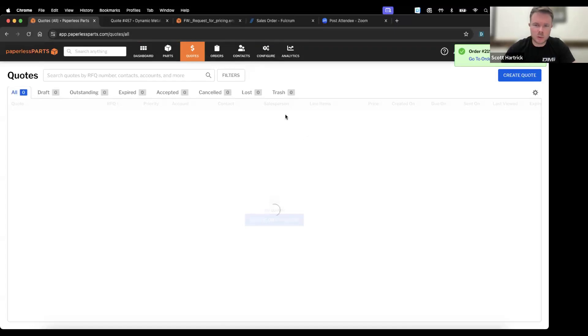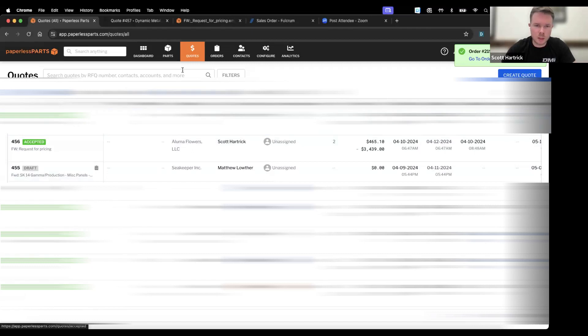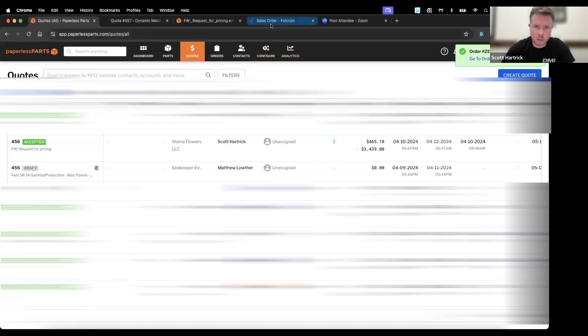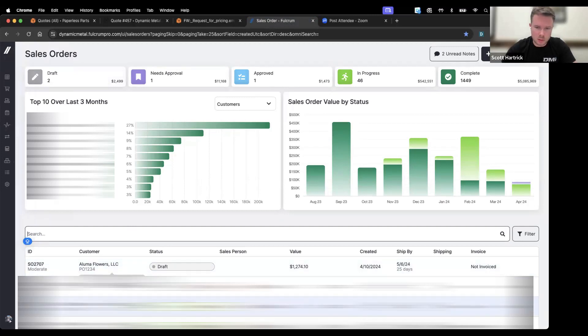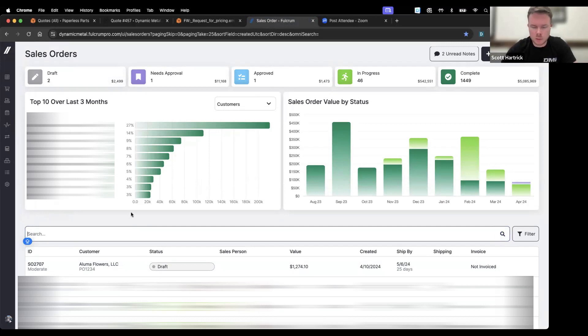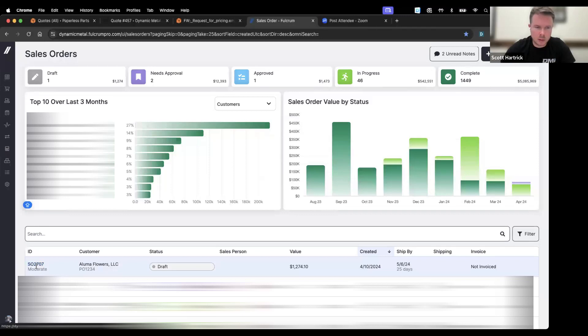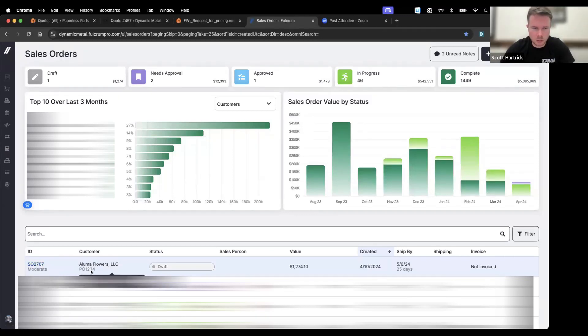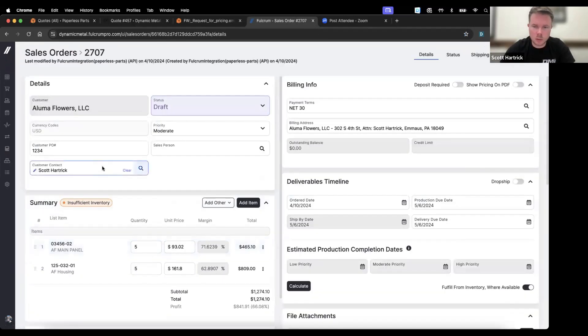So we will complete that order, and as soon as you complete the order in Paperless, that is going to trigger the integration with Fulcrum and we will be able to pop into Fulcrum and see that order come over. What that also does is it sends emails to everyone on the email list that the order's been received, so you can have as many people on your team get notified that hey, we got a new order.